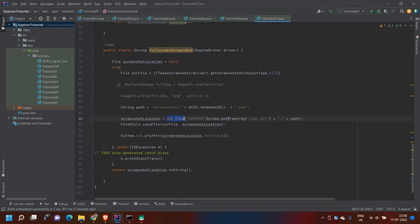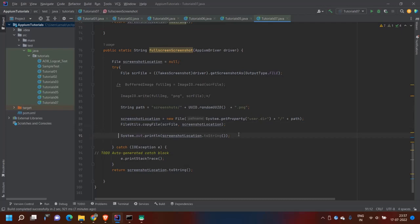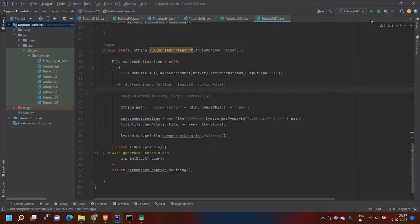For the screenshot location, I declared that variable outside the try-catch block. Using new File I am creating the path: System dot getProperty user dot dir gives the project path automatically, then slash and the screenshot folder path — if the folder doesn't exist it will create it. Then I am using FileUtils dot copyFile to copy the raw source file to that screenshot location. After that I print the location and return it — the method return type is String.